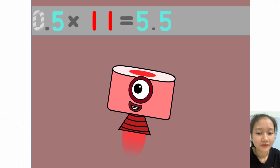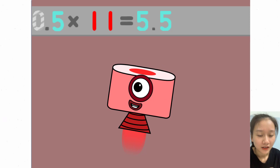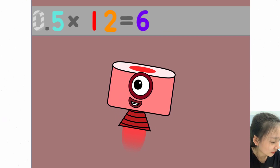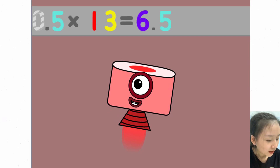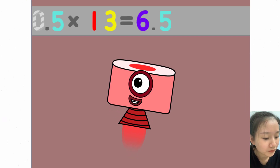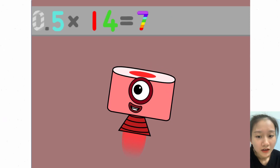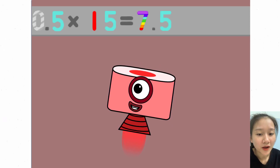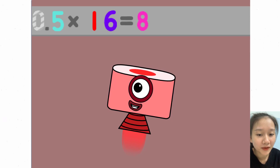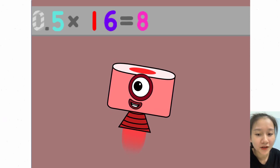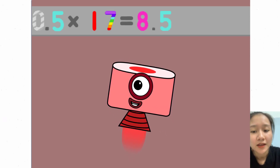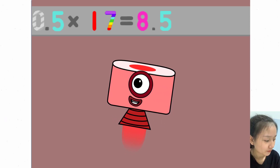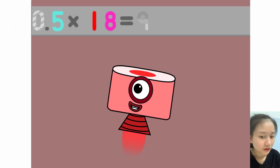0.5 x 11 equals 5.5. 0.5 x 12 equals 6. 0.5 x 13 equals 6.5. 0.5 x 14 equals 7. 0.5 x 15 equals 7.5. 0.5 x 16 equals 8. 0.5 x 17 equals 8.5. 0.5 x 18 equals 9.